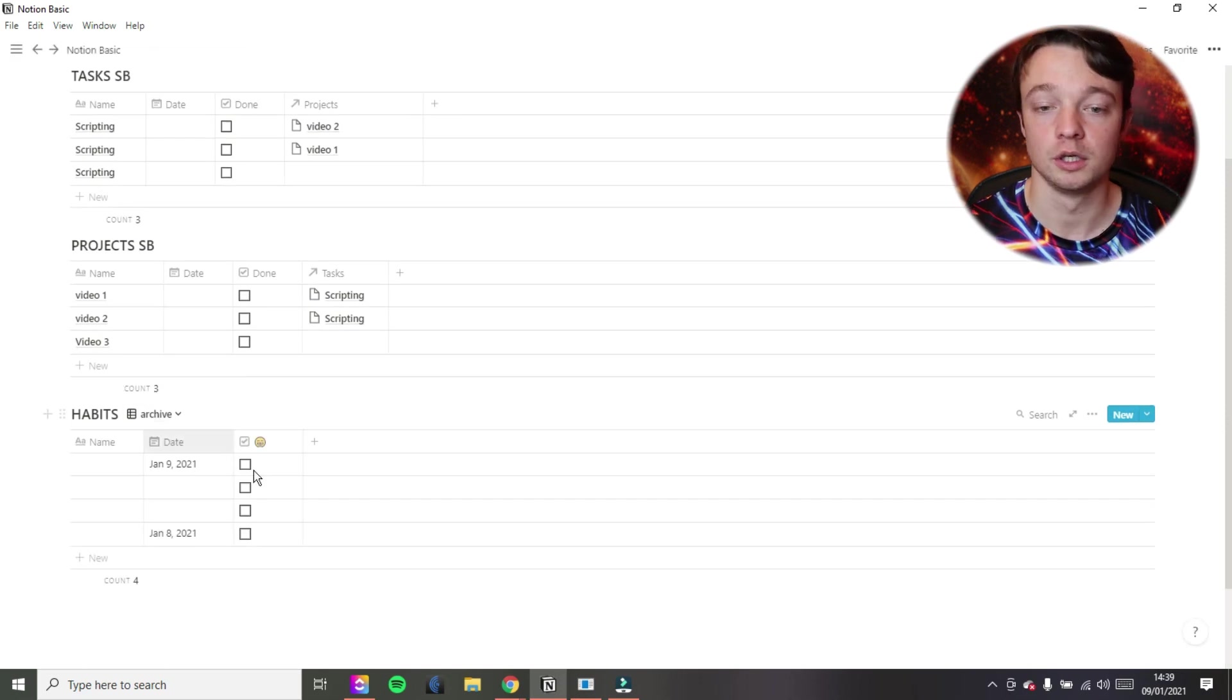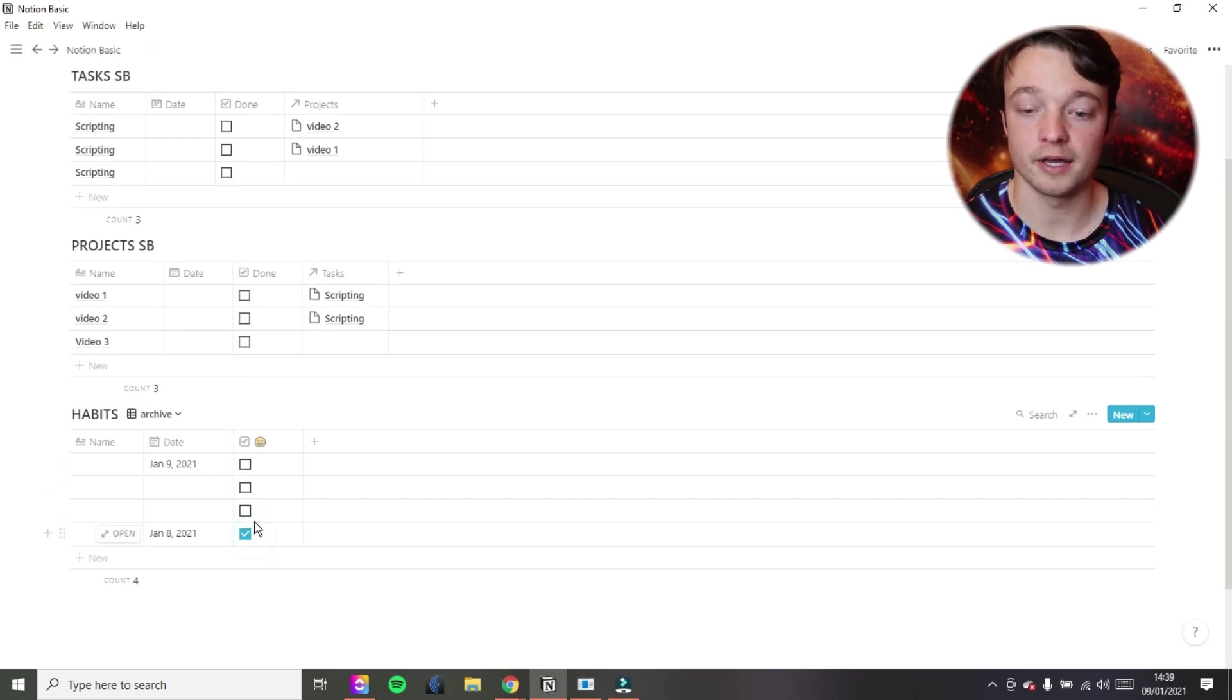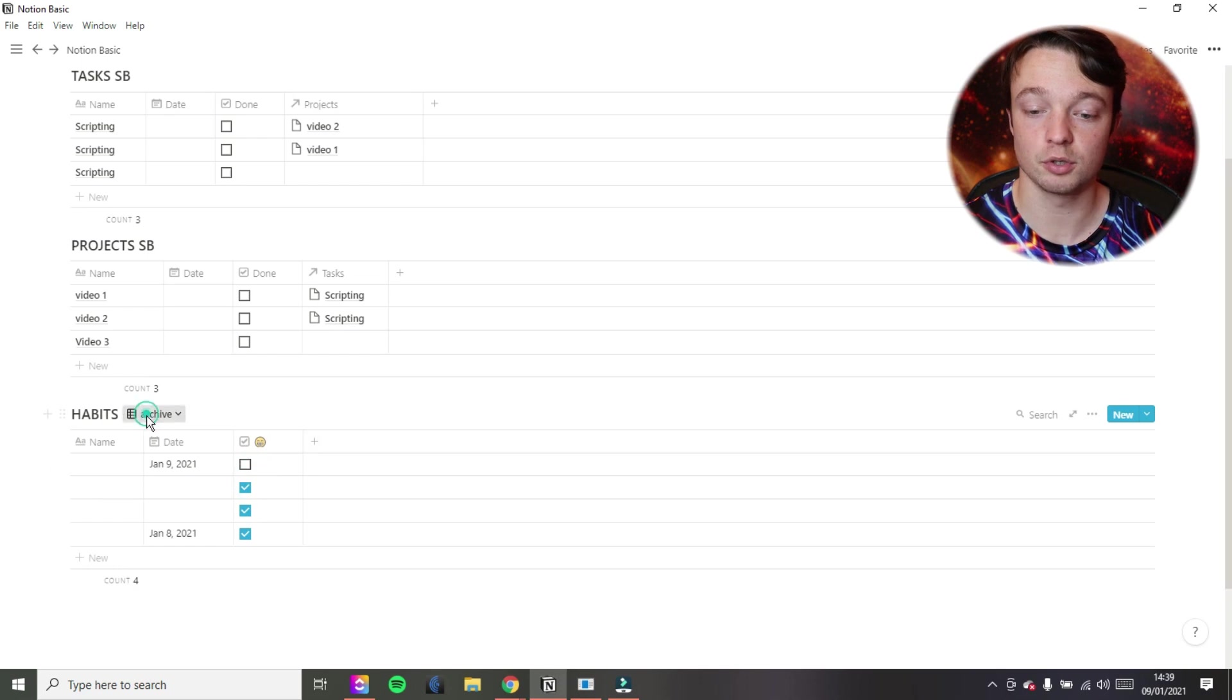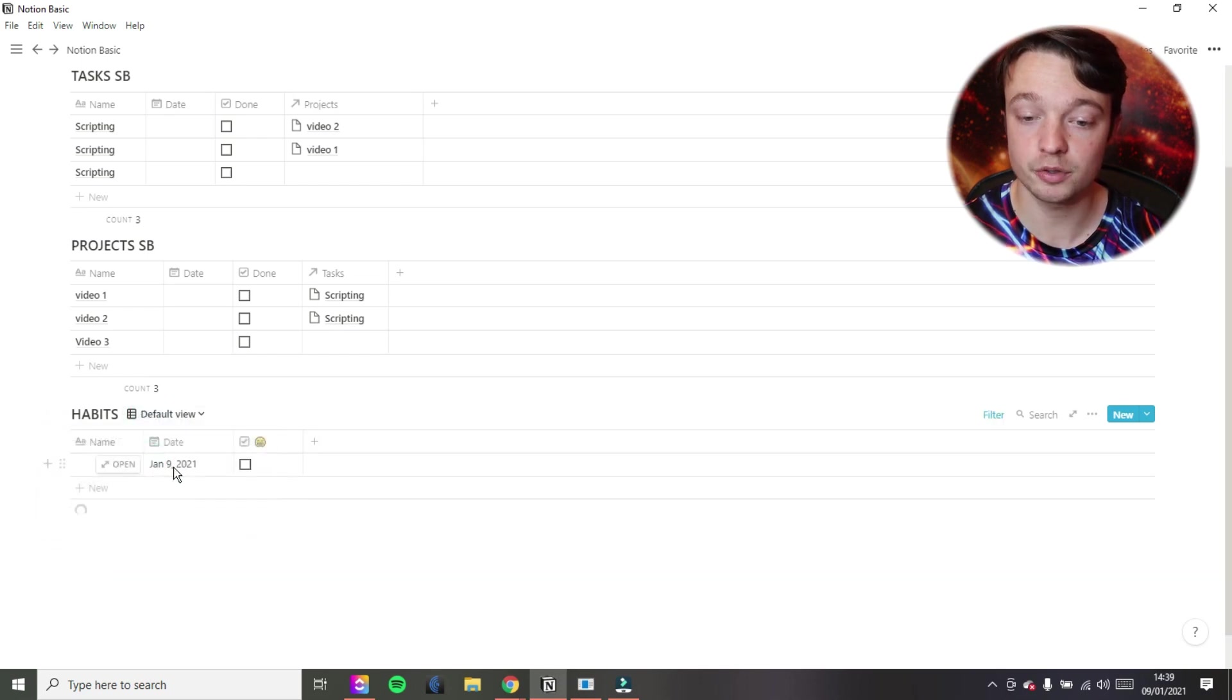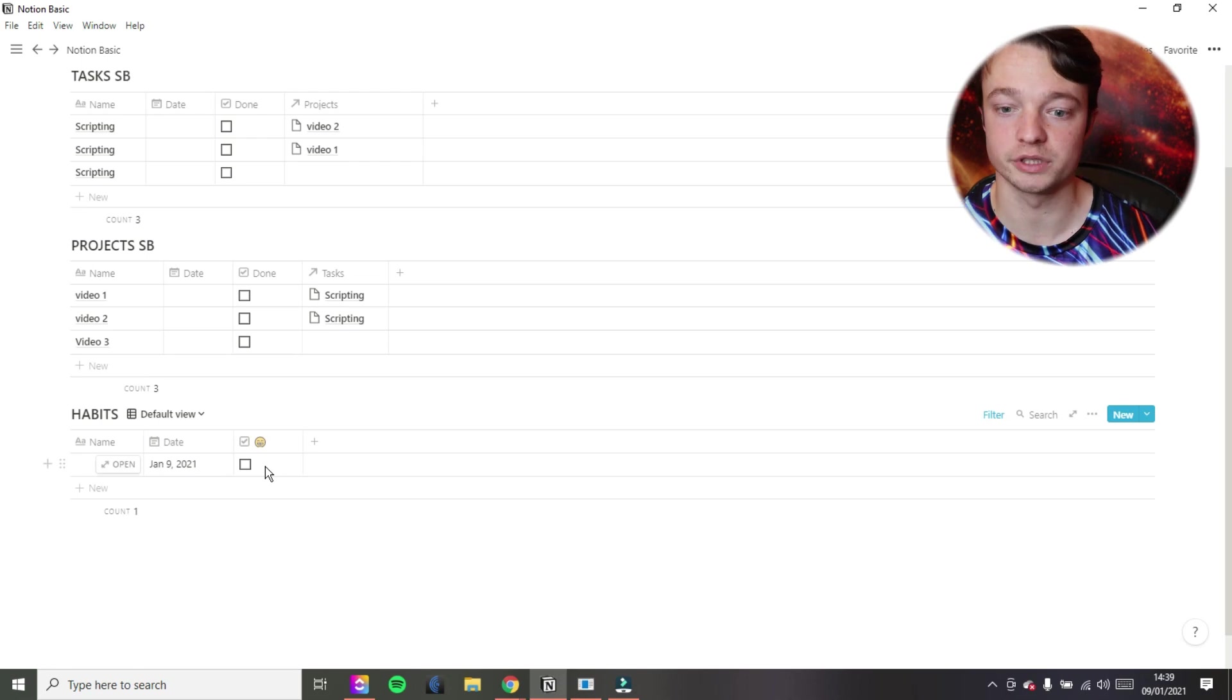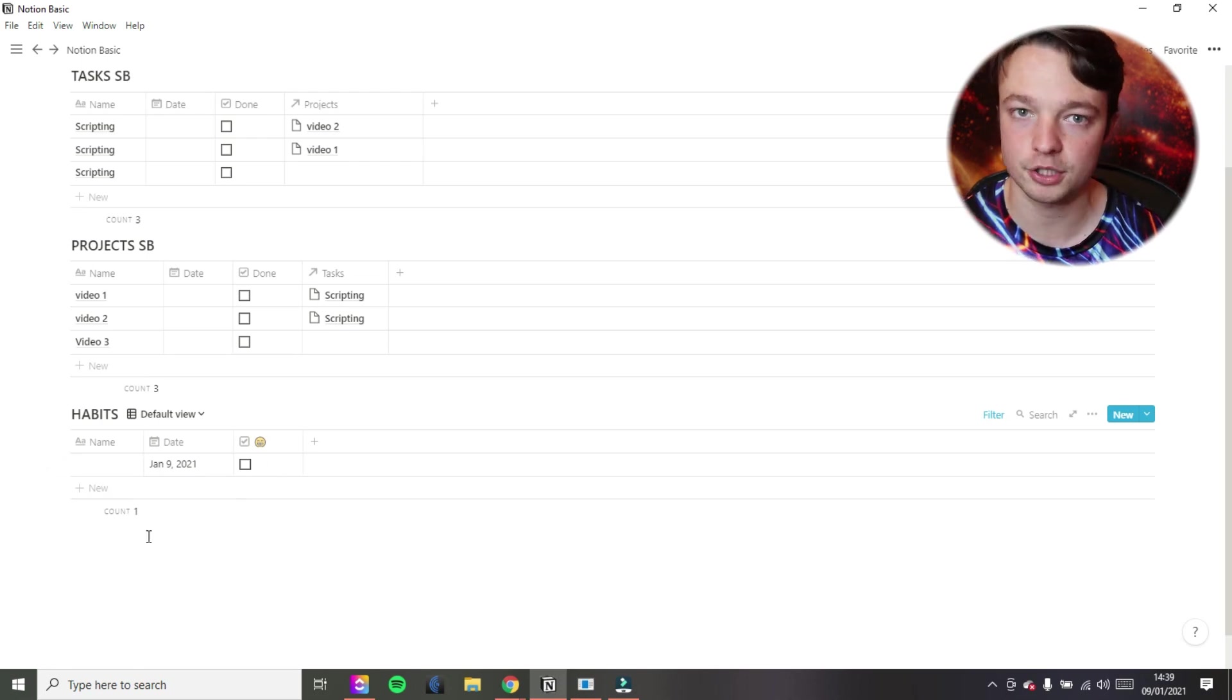They will all be unchecked and you can create a new view for everything that you want to see. So let's call it archive. And then there are all your habits. So you can tick them off and we can go back to that today's view. And that's the stuff for today. That's how I would approach doing a habit tracker inside of Notion.